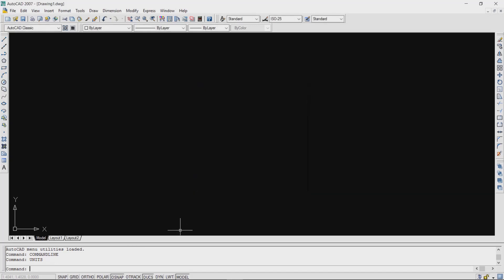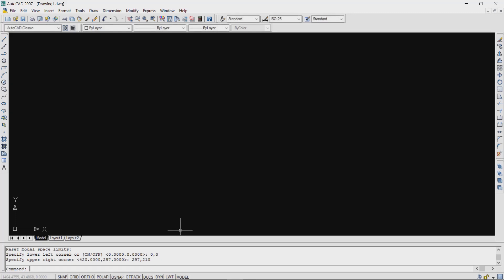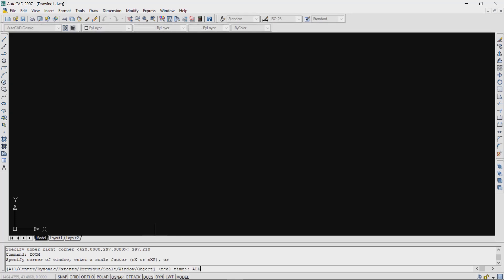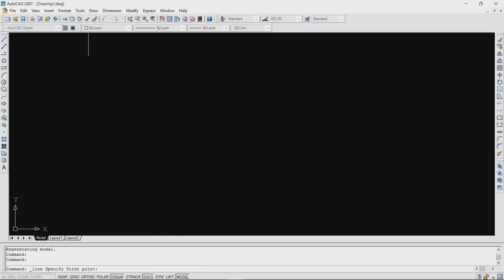Then we have to set it for A4 size. For that, type 'limits', then type 0,0, then type 297,210. Then type 'zoom', press Enter, type 'all', press Enter. Your screen is now set for A4 size.